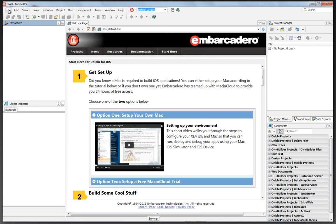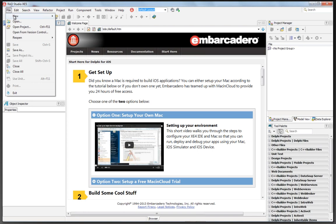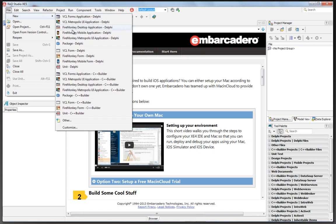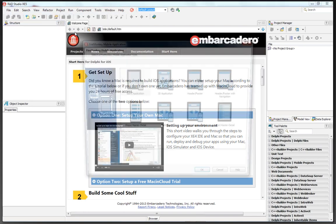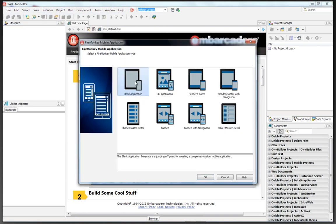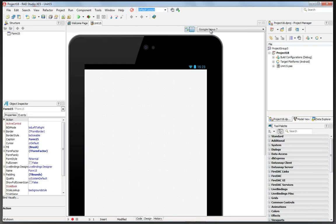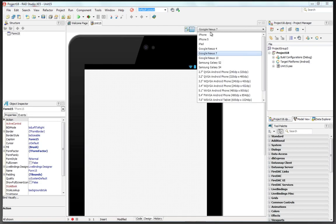So we can say file new, build a FireMonkey mobile application. We'll build a blank application. We can use the form designer to choose the look of the kind of application we want to build.